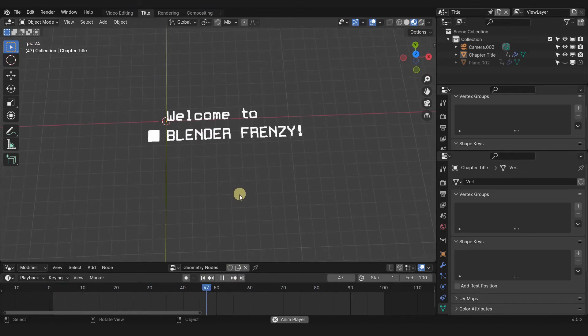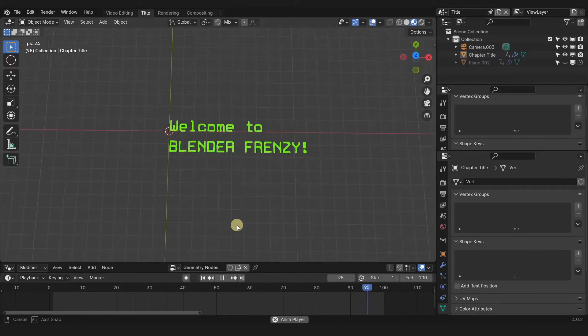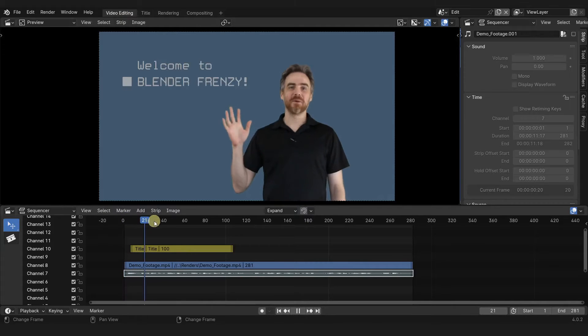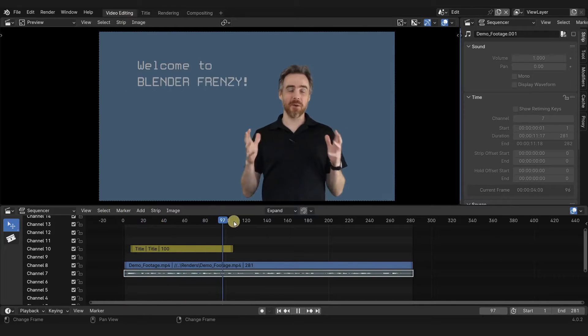This is a quick tip on how to get your text animations that you've made in the 3D viewport to be overlaid on top of your video in the video sequence editor with a scene strip.